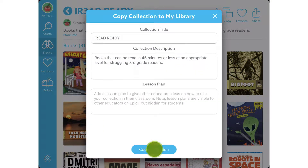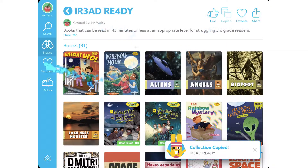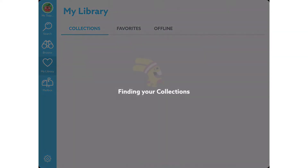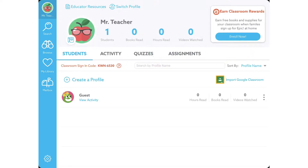You can save the title information and it adds it to your library. If you open your library, you can tap on the collection and you can add students to your class.